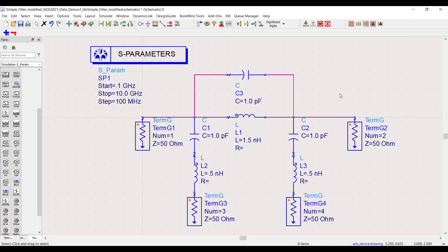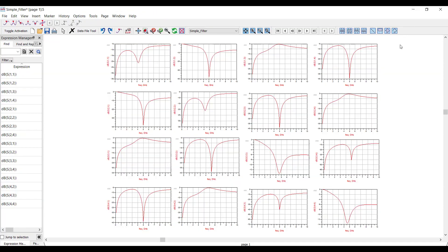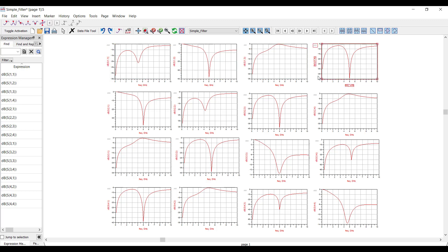I've got another simulation where I modified some of the filter values. So let's say I want to add those to the plots that I already have so I can compare the results. Now, in the past, you would need to click on every single plot and add the new trace. But in ADS 2021, Expression Manager really simplifies things.